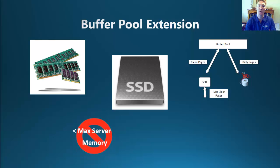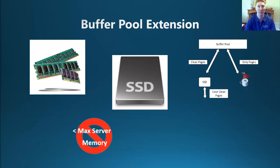The minimum size of your buffer pool extension file must always be larger than the max server memory value of your instance, or if you've already got the buffer pool extension configured and you're wanting to change it, larger than the current configuration size.